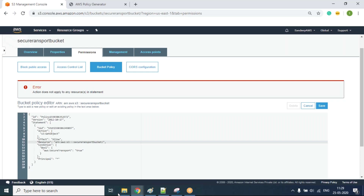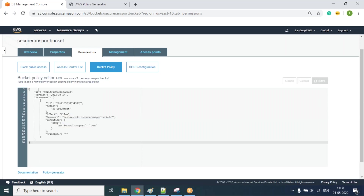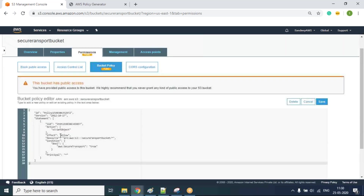We need to append something to the bucket ARN to indicate the objects inside it. If we have a specific folder we can specify the folder name, but if not, we can simply add a wildcard slash star. This tells S3 to apply the policy to everything in the bucket and open it only in HTTPS.